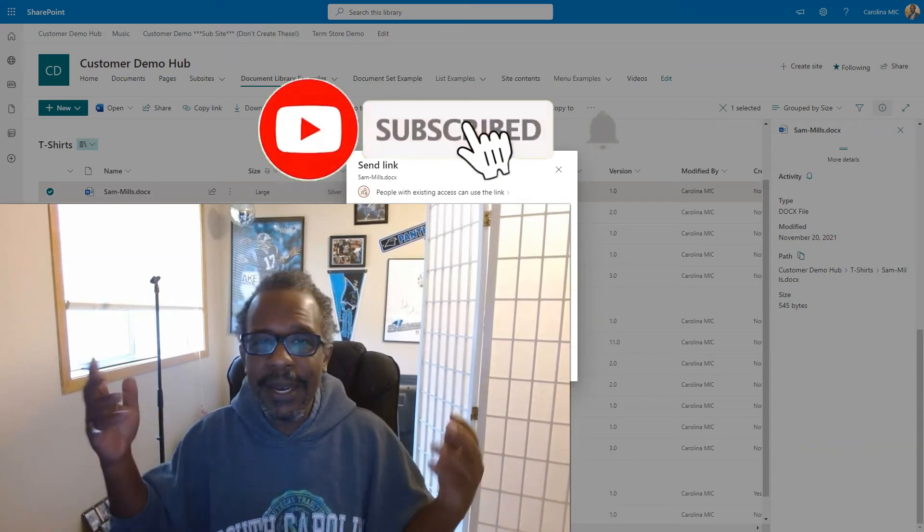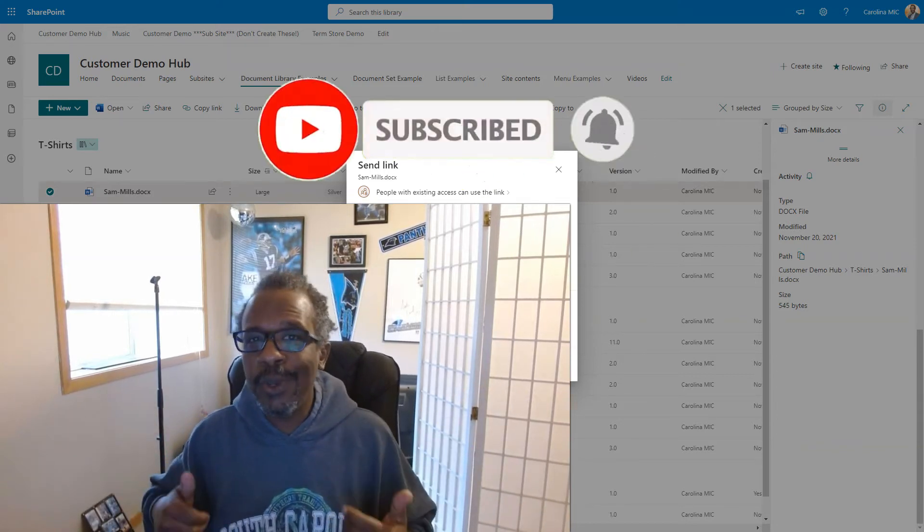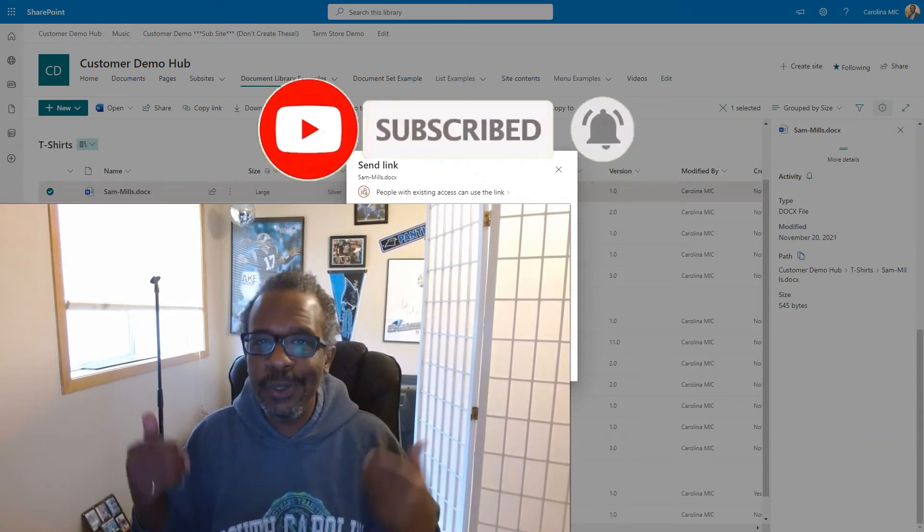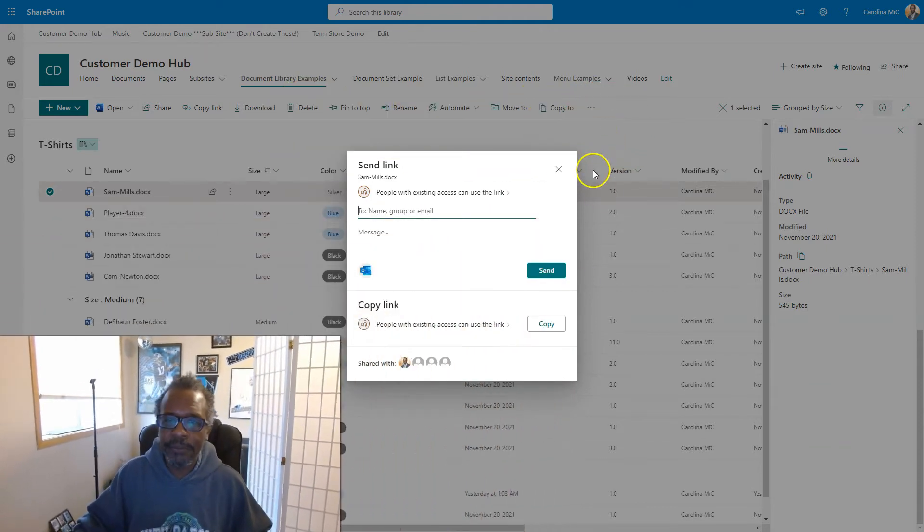Like, subscribe, and hit the bell notification so you can know as soon as new videos are available. All right, let's break it down.